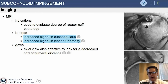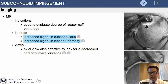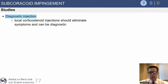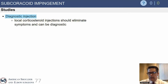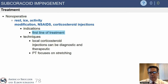Again, these patients are fairly rare. You have to see about 1,000 shoulder patients to find three people that truly have this diagnosis, but you should at least think about it. On MRI, you're looking for increased signal in the subscapularis and in the lesser tuberosity. The diagnosis is confirmed with an image-guided corticosteroid injection, which can be very therapeutic as well.